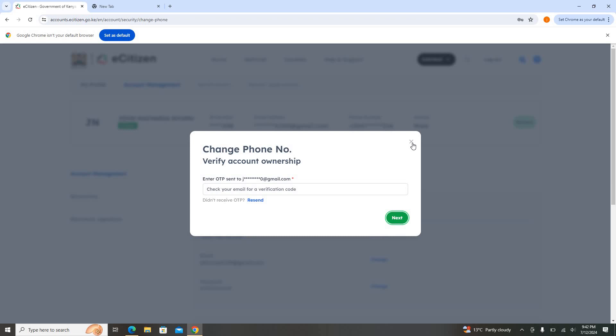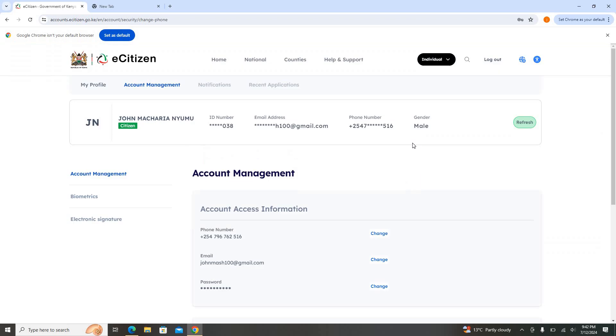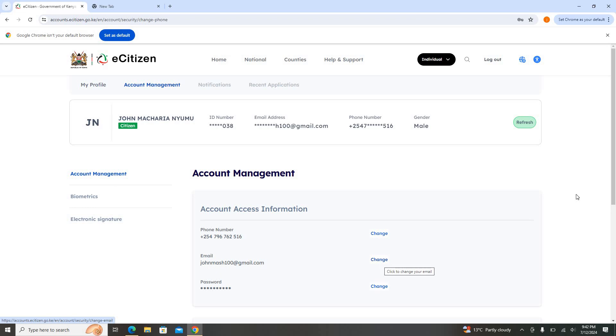For the phone number again, I'm not going to complete this for now because that's not what I'm intending to do. For the phone number again, you come click. For the email, you come click Change. The OTP is sent to the phone number that you used to register. So simply, that's how you're able to maneuver through eCitizen.